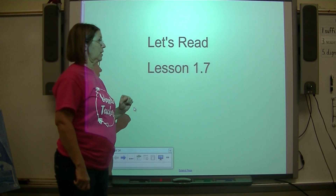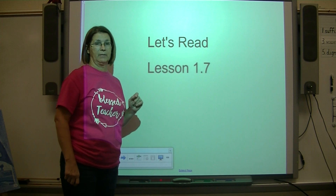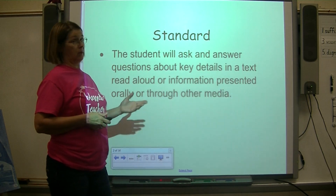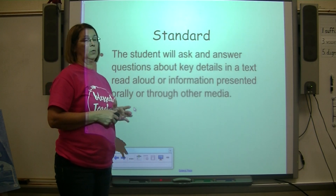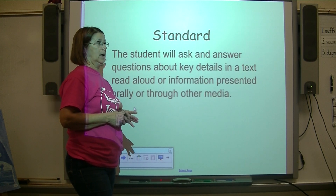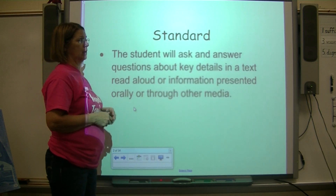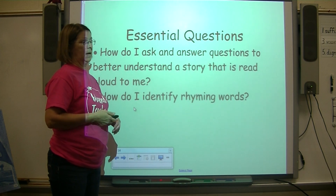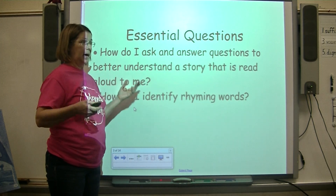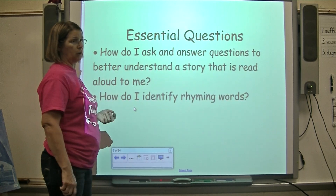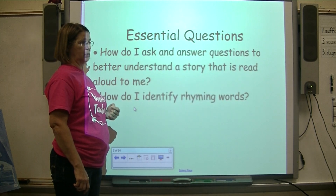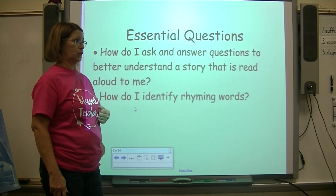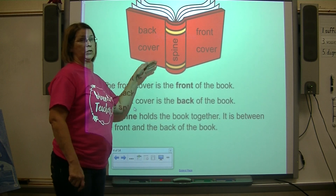Let's get started with lesson 1.7 in reading. Our standard is: the student will ask and answer questions about key details in a text that's read aloud or information that's presented orally. What that means is: how do I ask and answer questions to better understand a story that is read aloud to me, and how do I identify rhyming words?